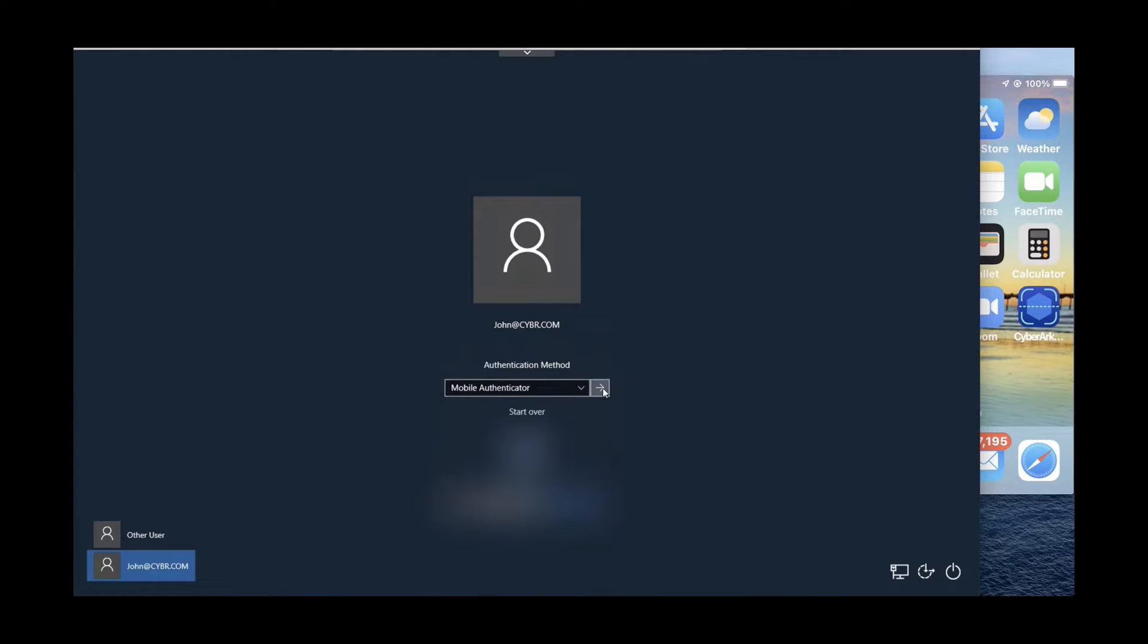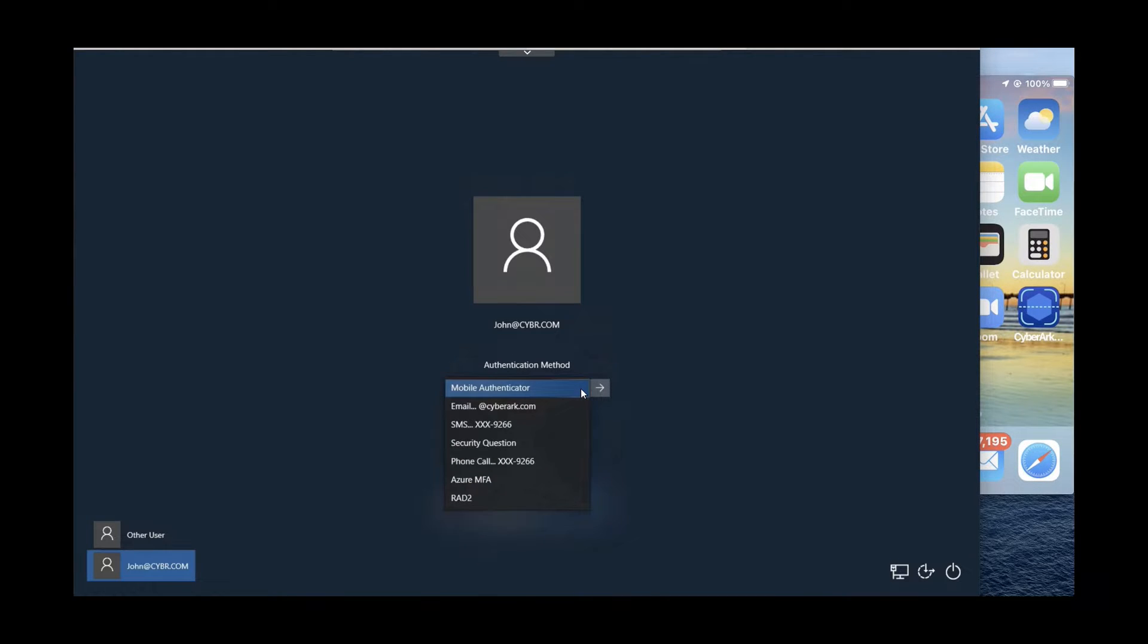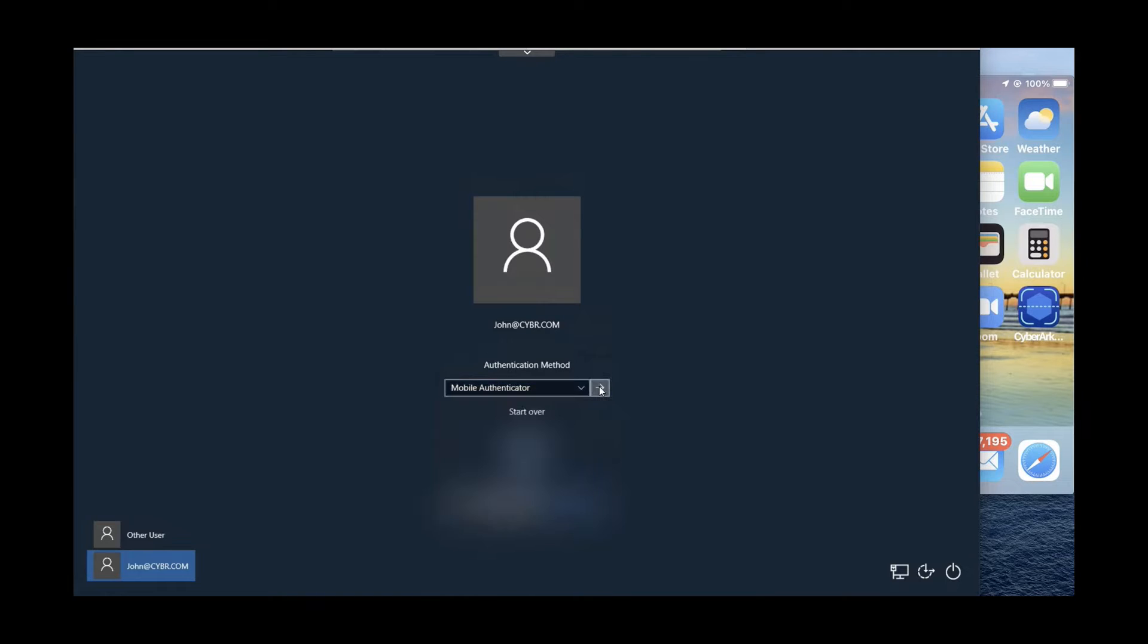CyberArk offers passwordless authentication and supports multiple MFA options, including CyberArk's push notification mobile app with biometric verification.